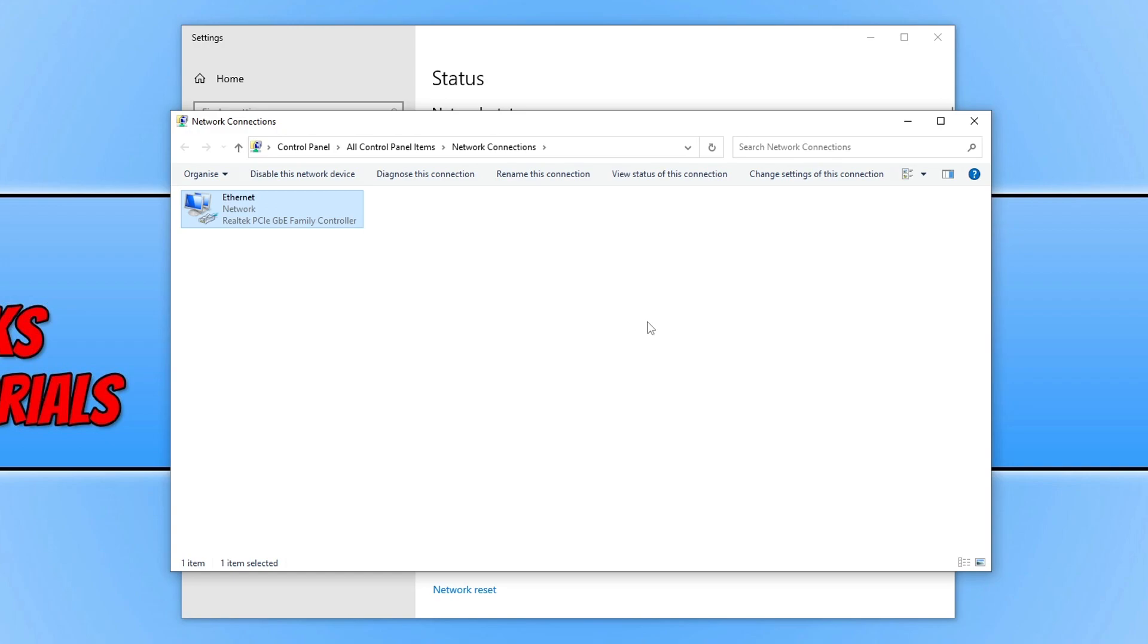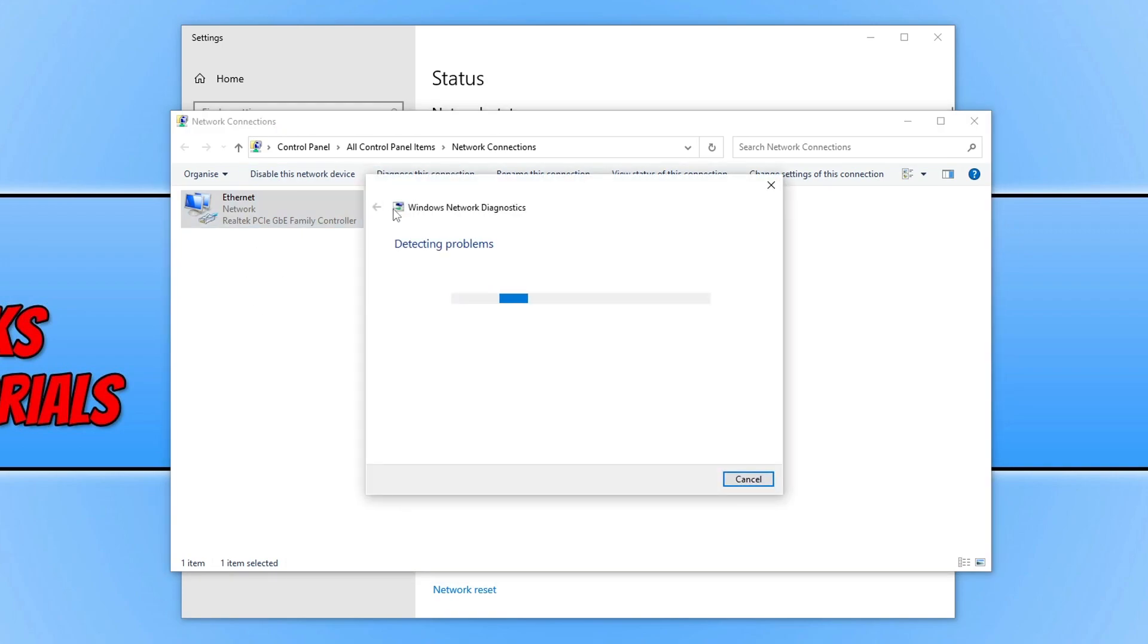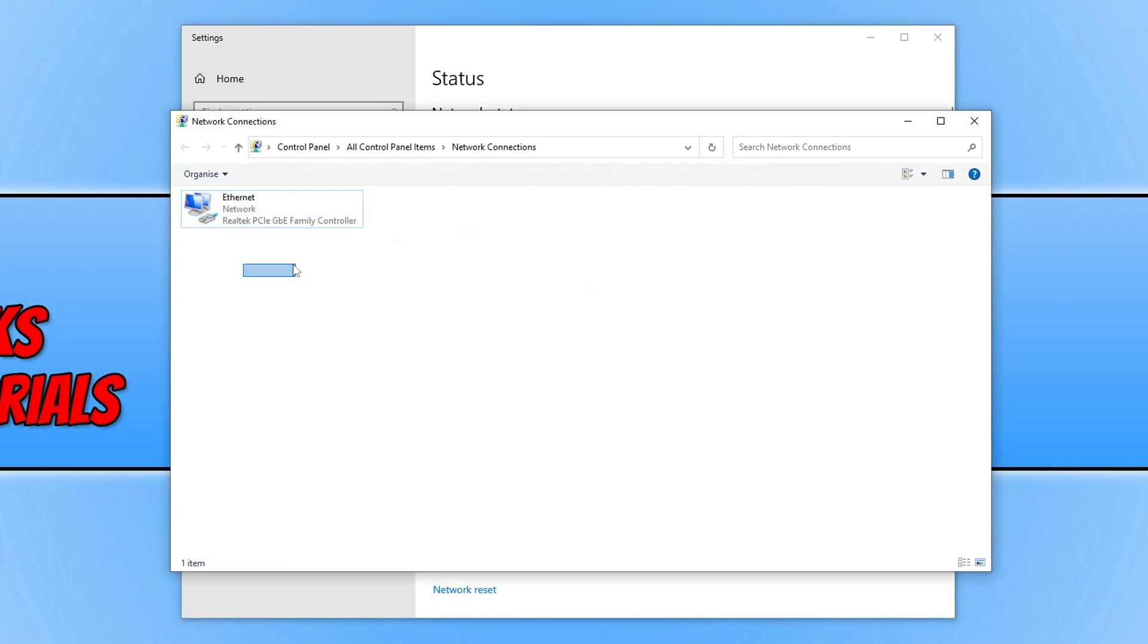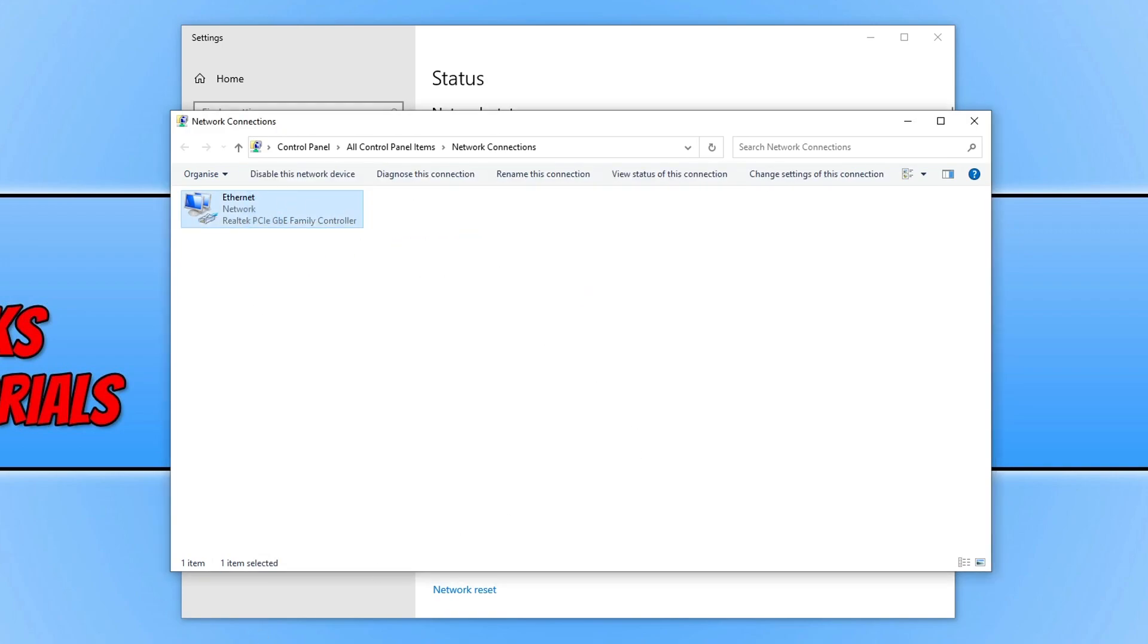If that didn't help, remain on this screen and click on diagnose this connection, keeping the network adapter selected. We now have Windows network diagnostics, and it couldn't identify a problem on my computer, which is correct.